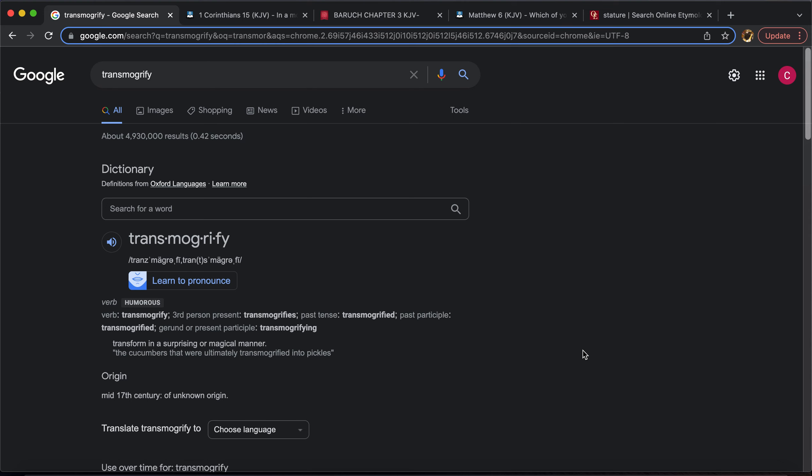This lesson is going to be on this specific word right here: Transmogrify. The reason I want to do it on this is I was watching about like a day or so ago, something like that, I was watching Apostle Ramallah's video and he had mentioned this word and I kind of just went into it. And another interesting thing that I saw in it as well.